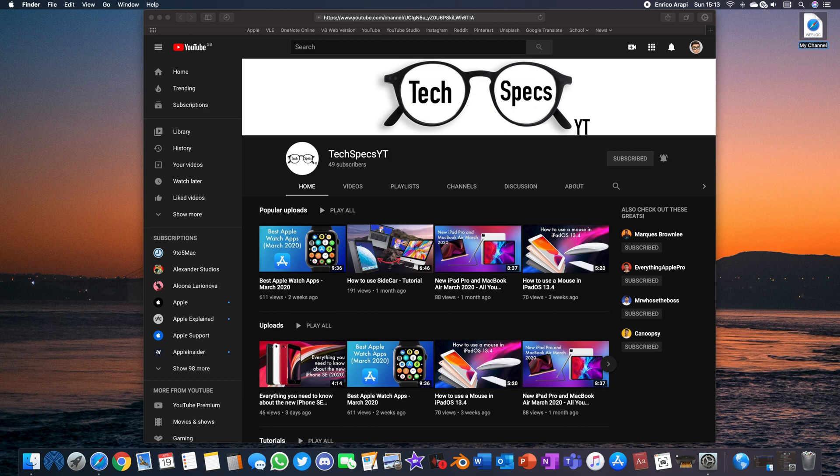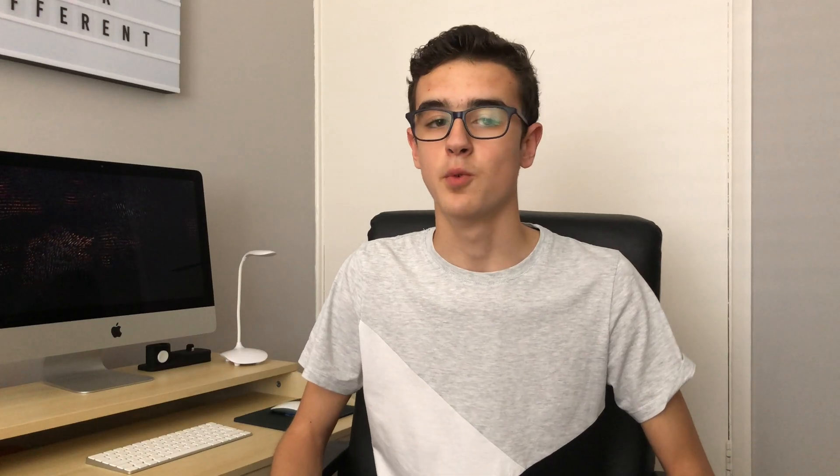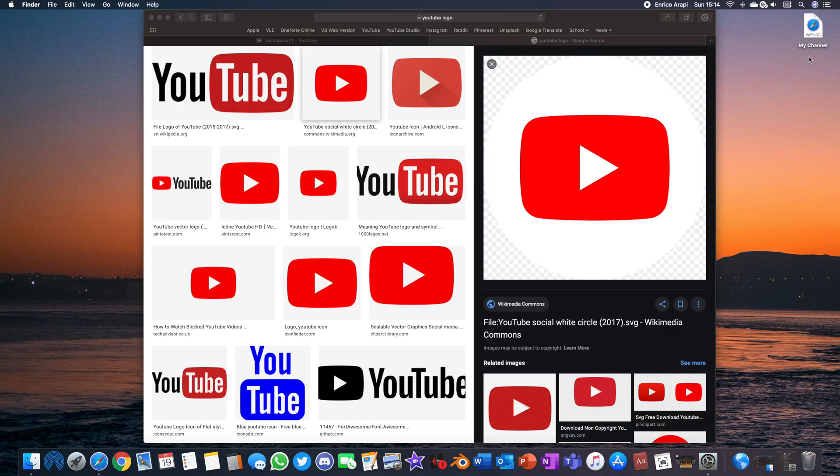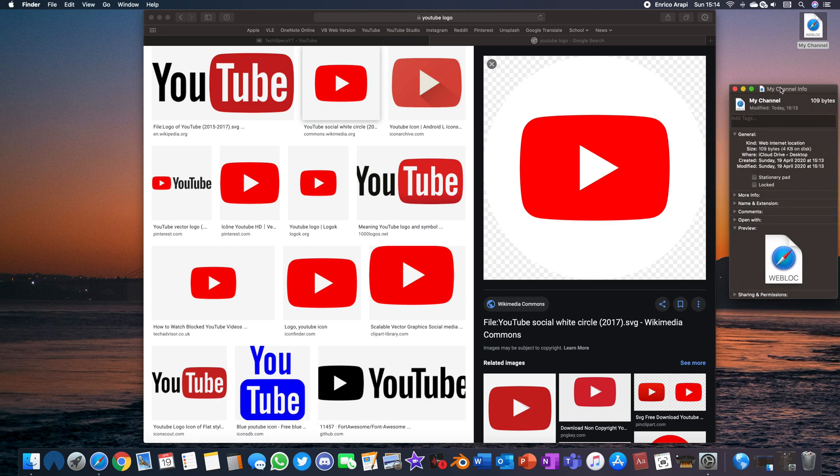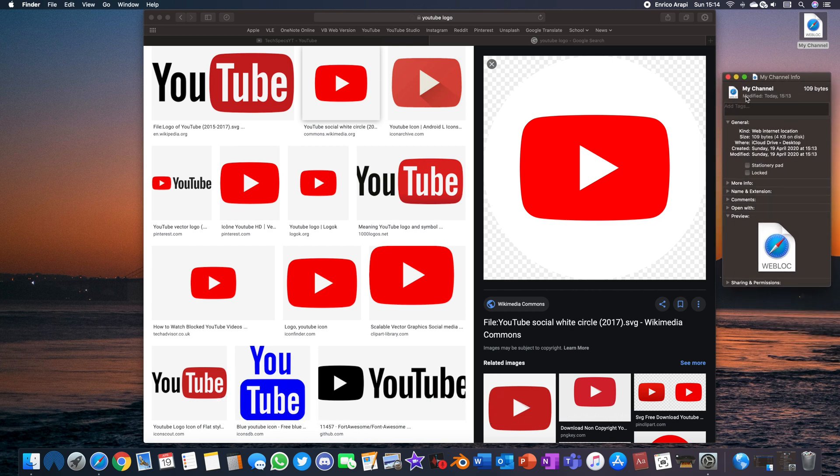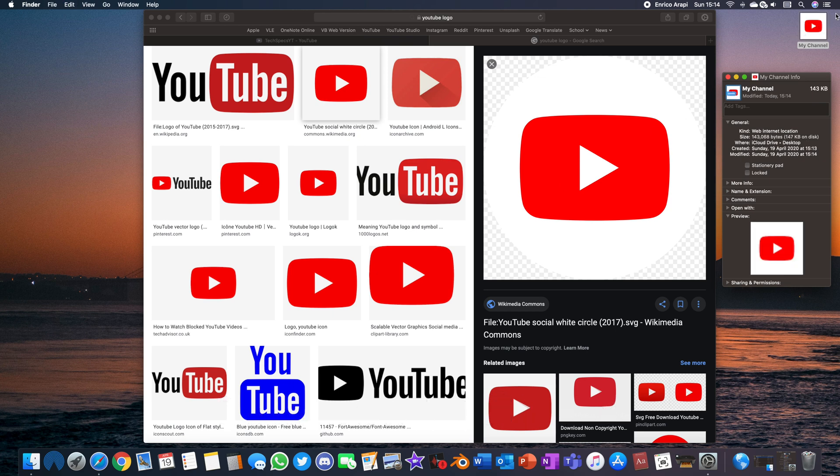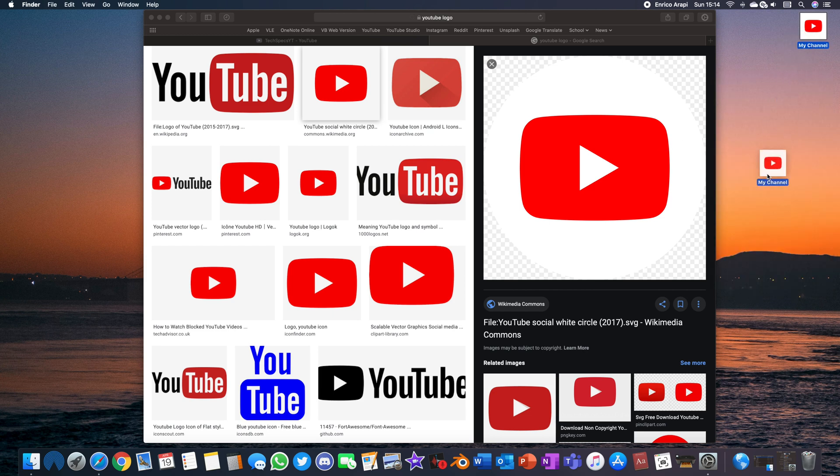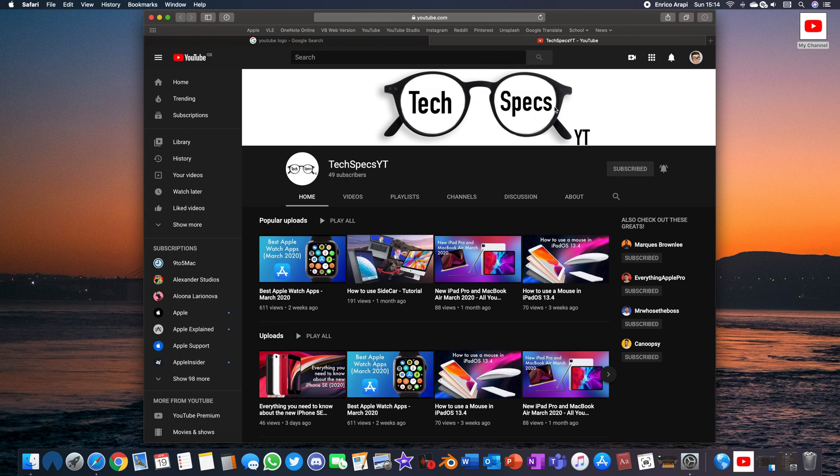To change the icon go to Google and find an image that you want to represent that shortcut and then copy it with command C. I recommend finding one with a transparent background because otherwise it will have like an ugly white background or square around it. After finding a suitable image then select the website shortcut on the desktop and then do command I. This will bring up a window that shows the details about it but all you need to do is click the small page icon with the Safari symbol on it. Then do command V to paste the image that you have copied and it should change the icon to that image and finally then you drag it to your dock and to quickly access the website you just click on it. You can also delete the desktop icon if you don't want it there too.